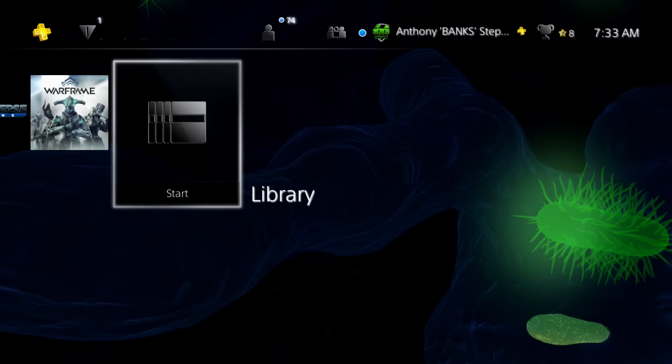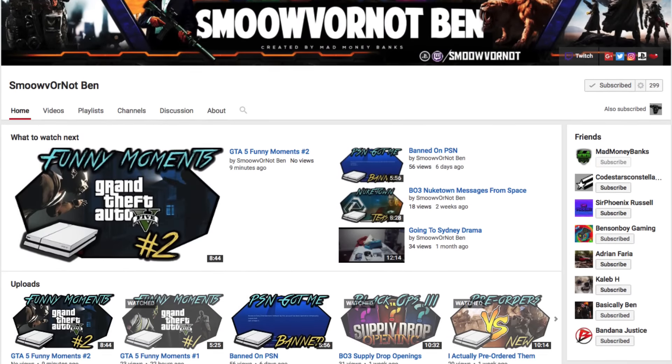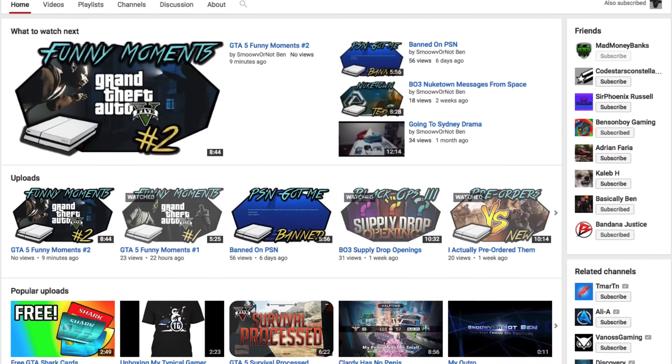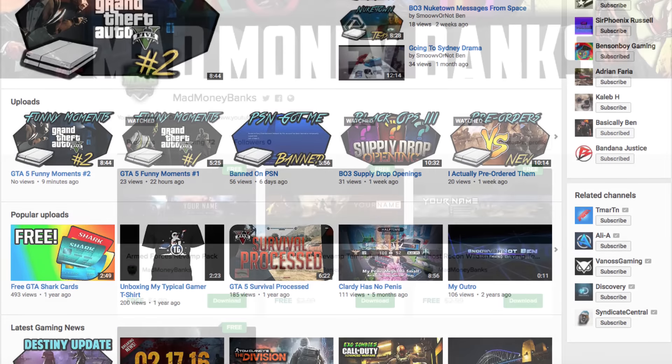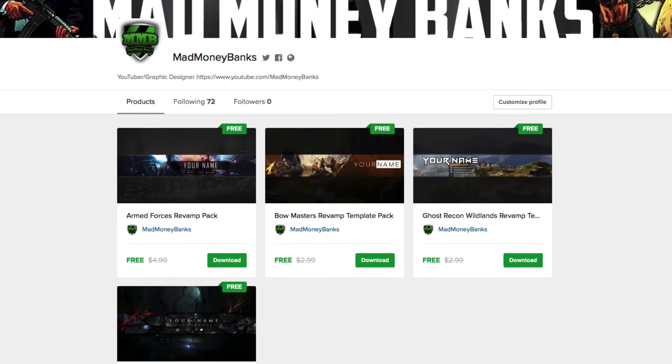I want to take this time to give a shoutout to my buddy Smooth or Not Ben. He is actually helping me pay for the first month of my Sellfy page where we can get a subscription to post more free YouTube banners for you guys.